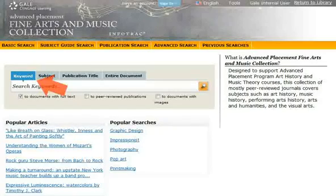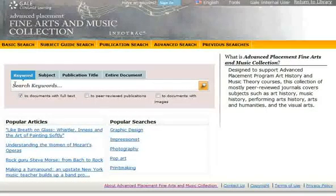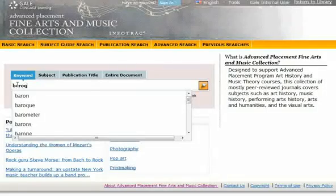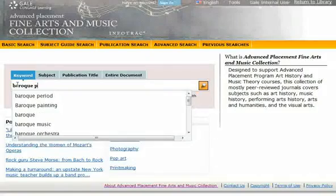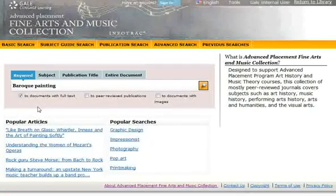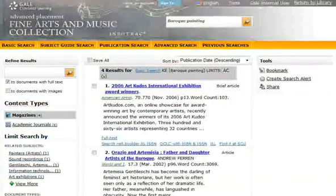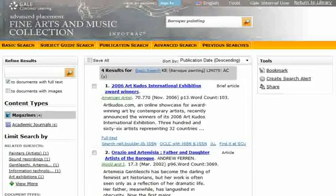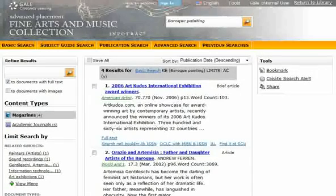Use the keyword search when you want to find a word or words in a document or article. This search is especially useful when searching for proper nouns. To begin, click the Keyword tab if it's not already selected, and then enter a search term. The keyword search looks for your search term in the document's title, the author's name, the subject headings that have been assigned to the document, as well as the first few lines of the document's text.